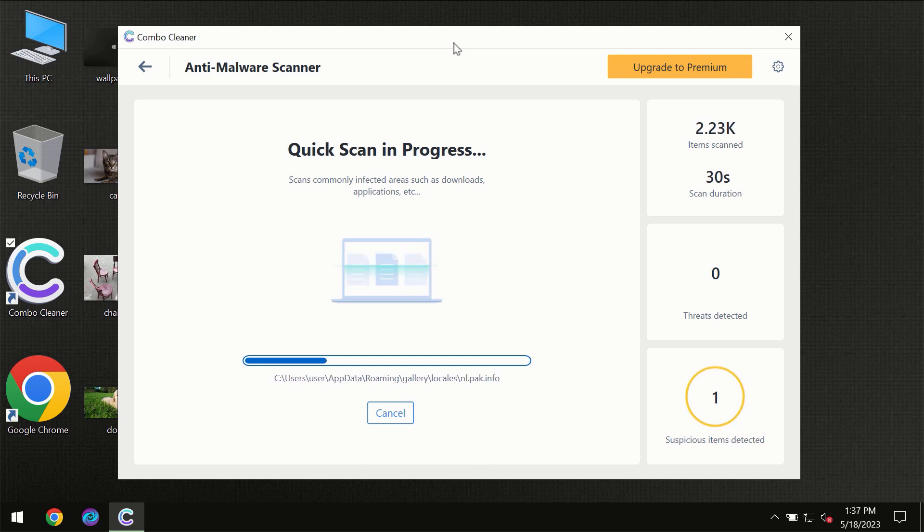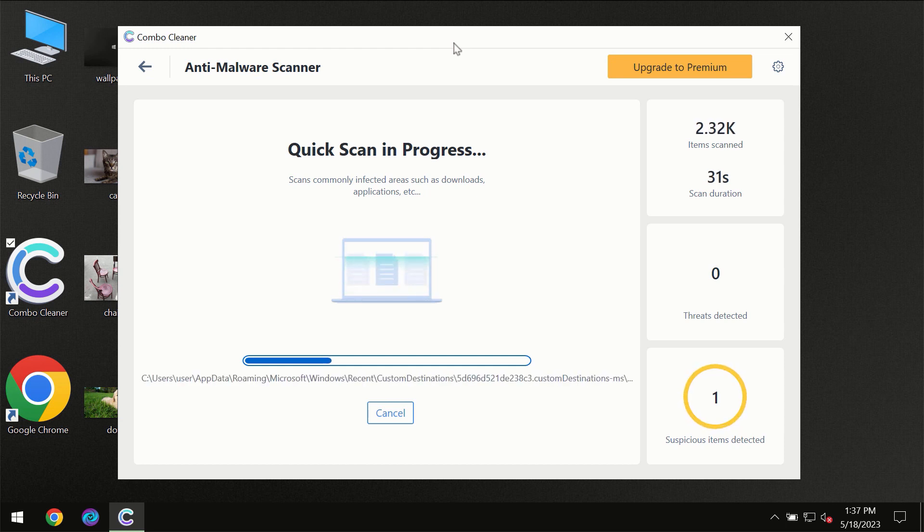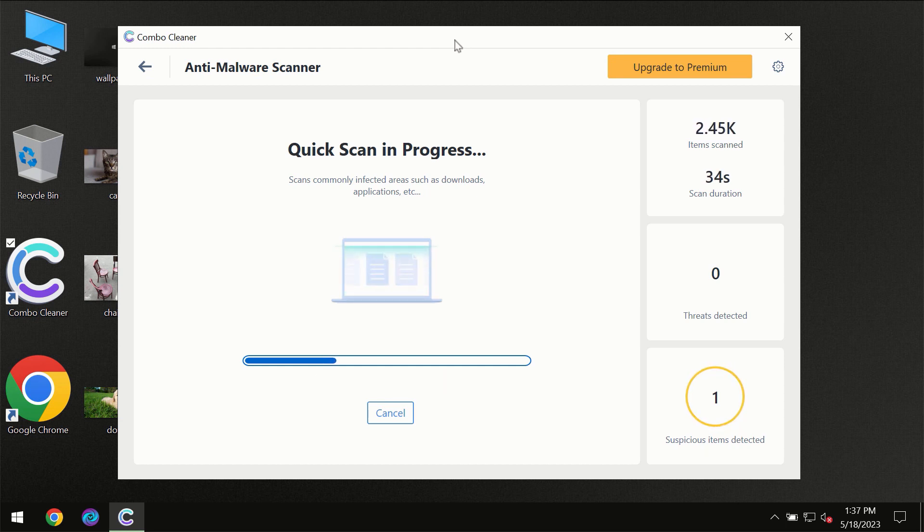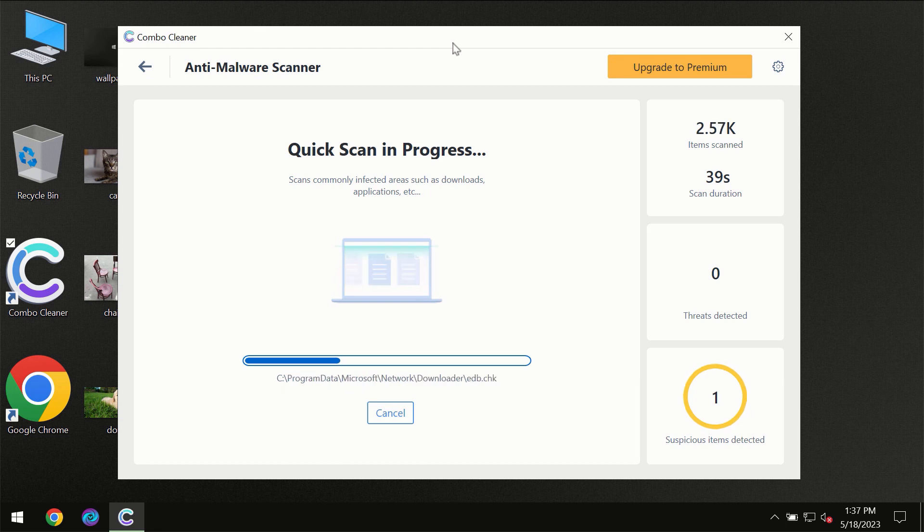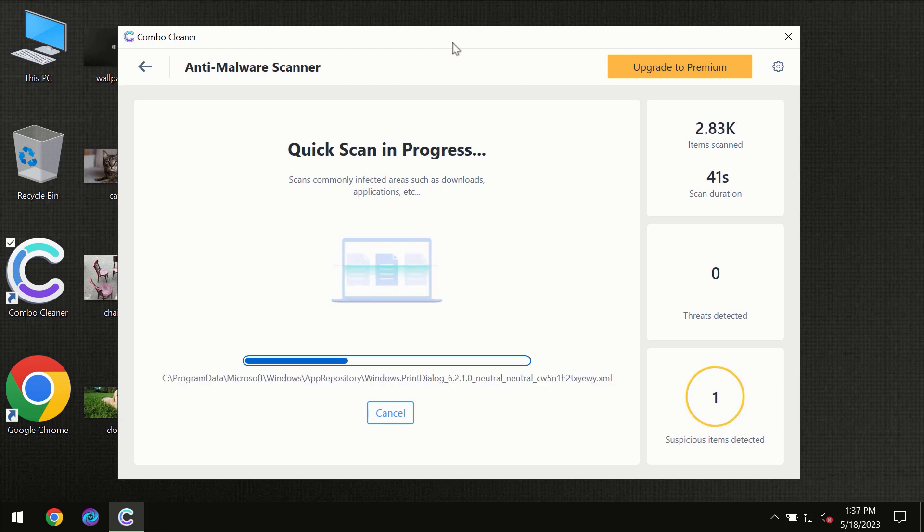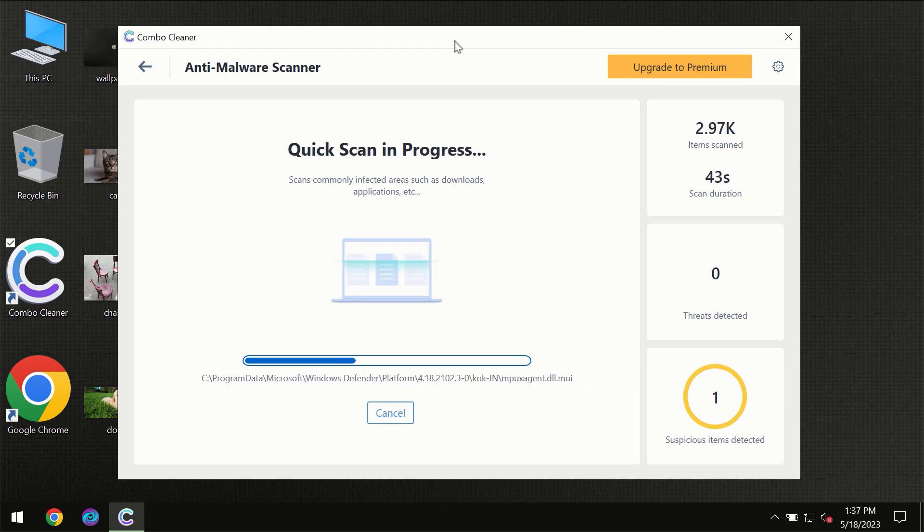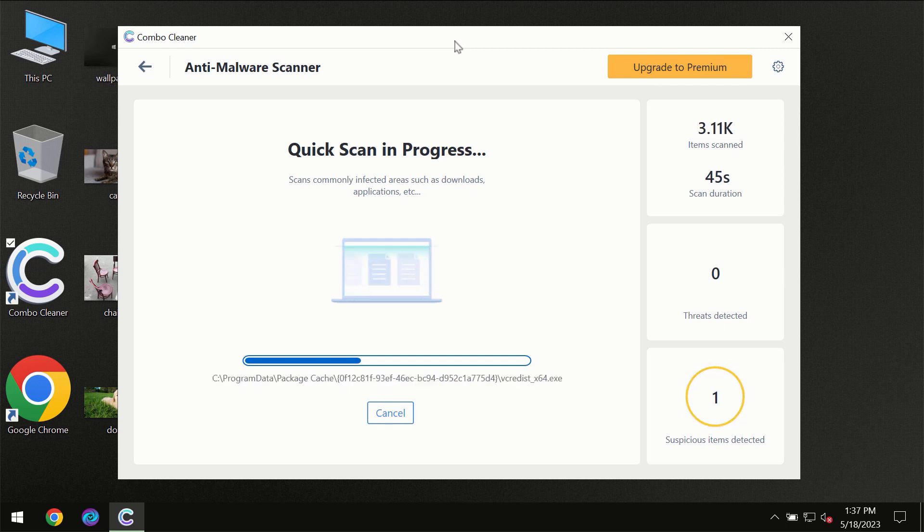Then the scanning itself will take place. The scanning duration depends on various factors. It may depend on how infected the computer is, it may depend on how many hard drives are being scanned at the same time, and it may depend on other factors too.